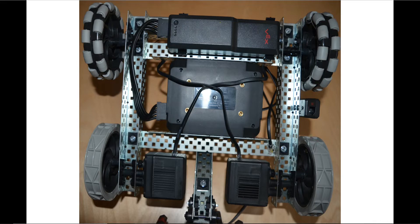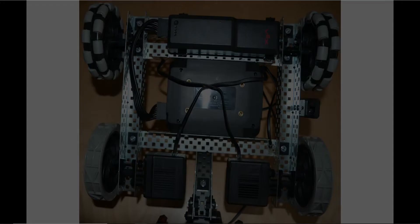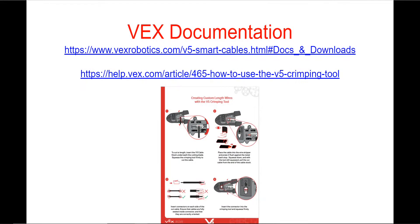Make your own custom length V5 smart cable. This video will be following the documentation found on the VEX Robotics website. In the description section of this video, you'll find a link to the presentation used to make this video. Within that presentation, you'll have access to the live links to each of the web pages discussed in the video.